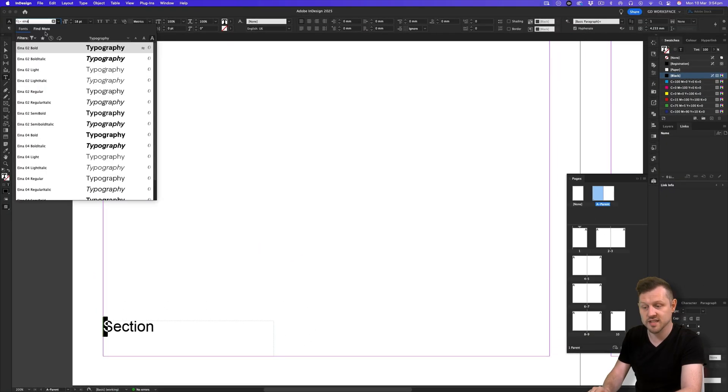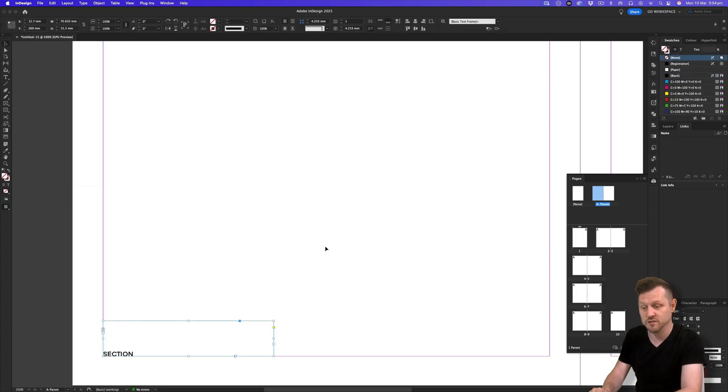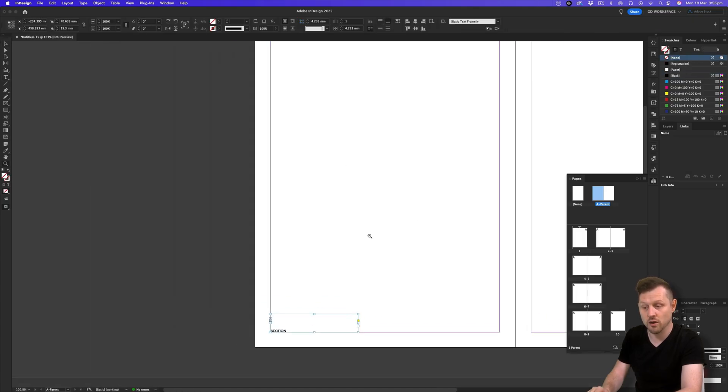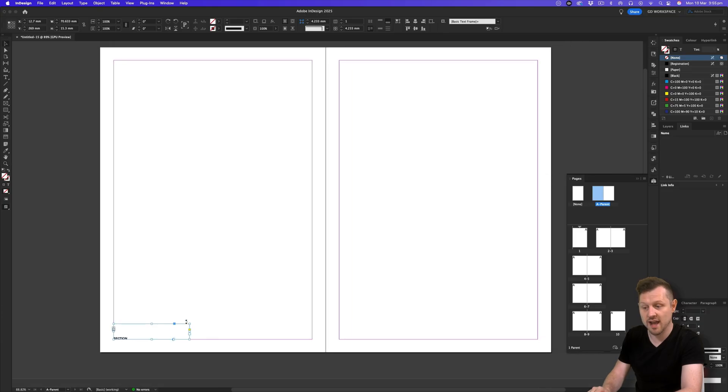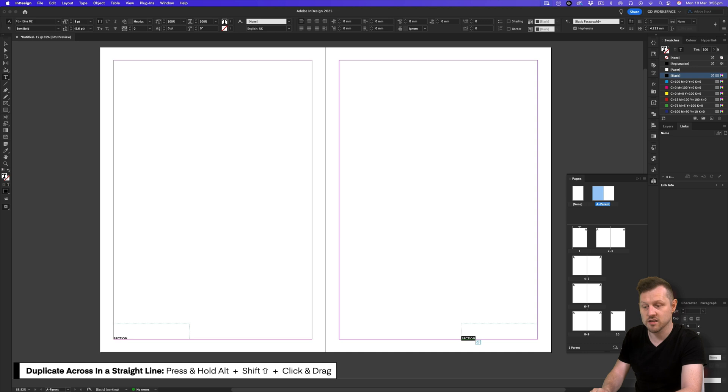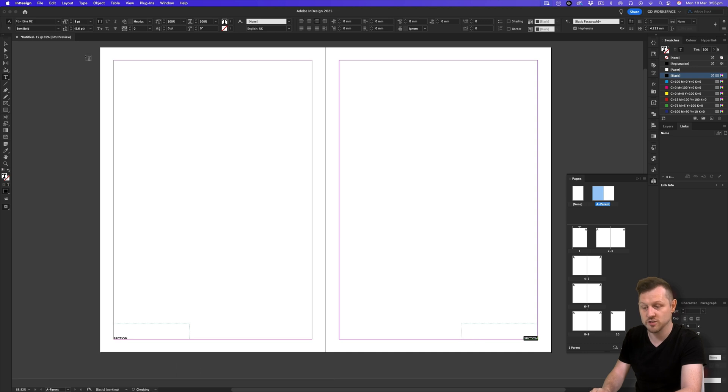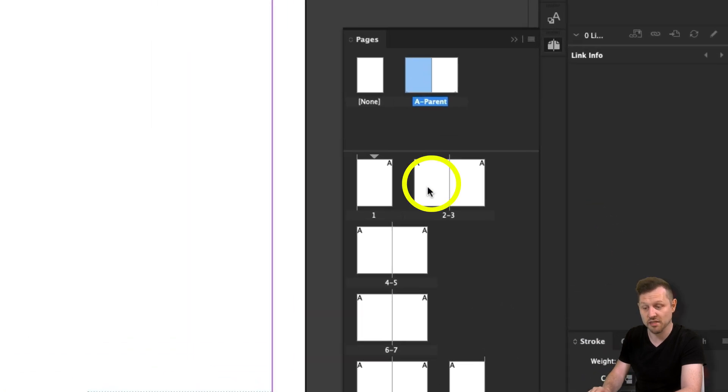Next, set the text to a font, size, and alignment that works for you. If you want a section marker on each page, click and drag the text frame while holding Alt plus Shift across to the bottom right corner. Double click back onto a page in the pages panel, and for now, you will see nothing.